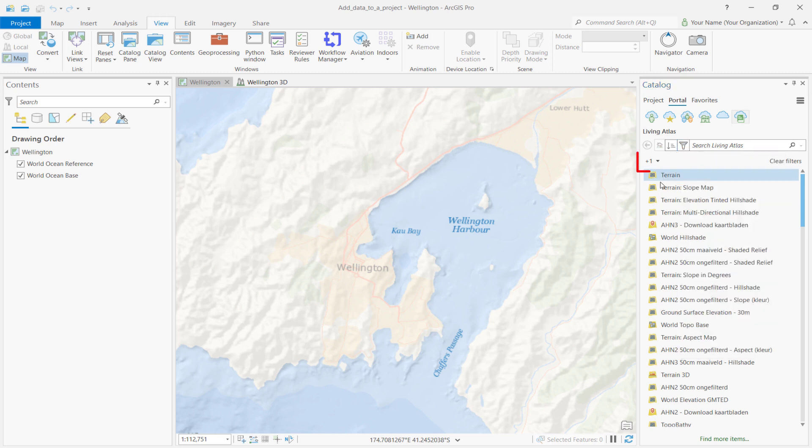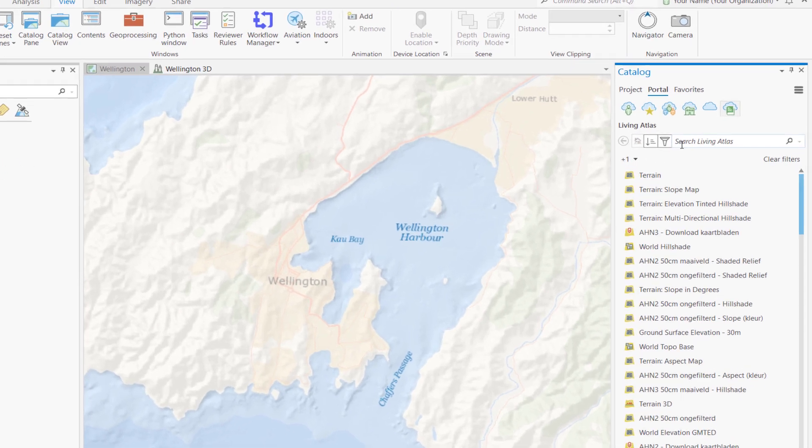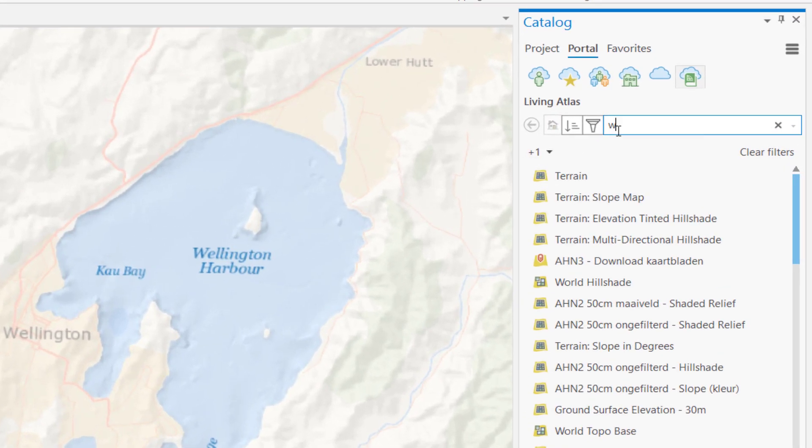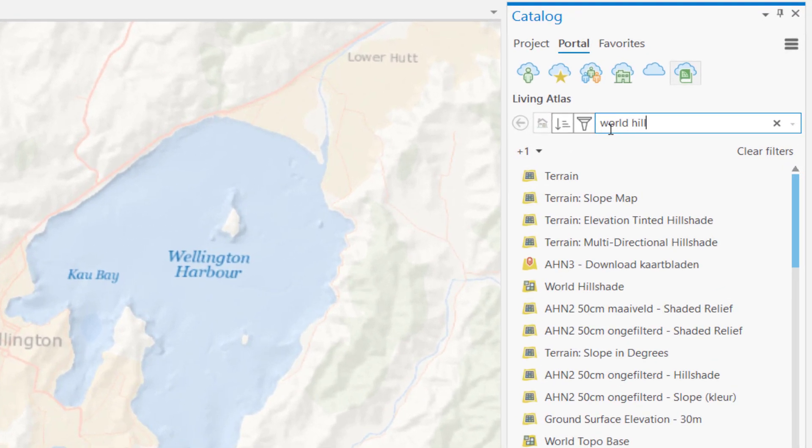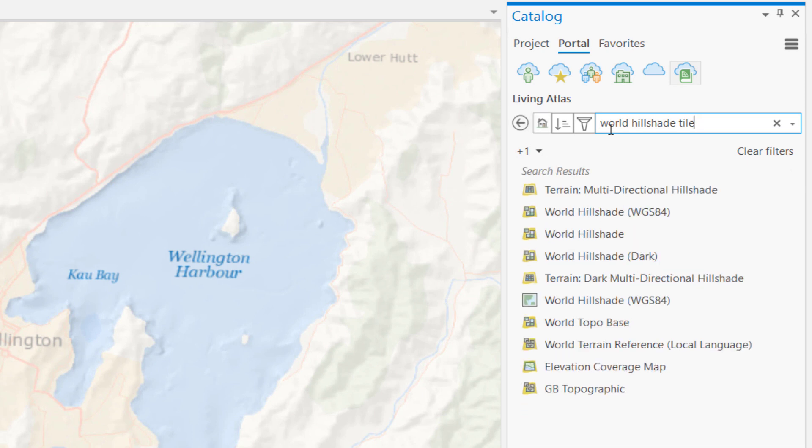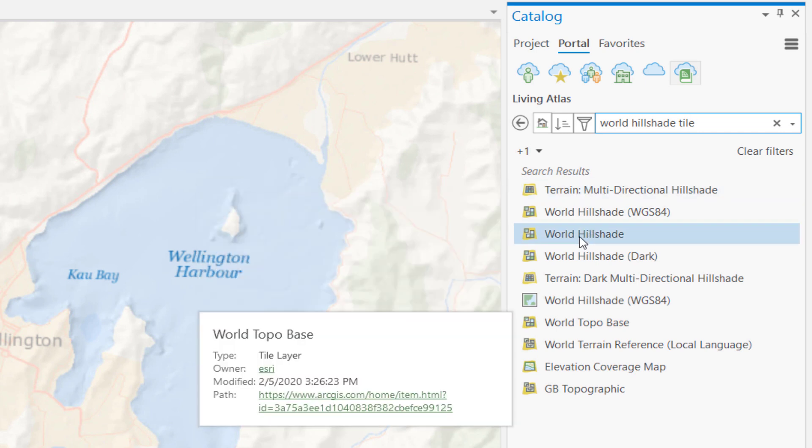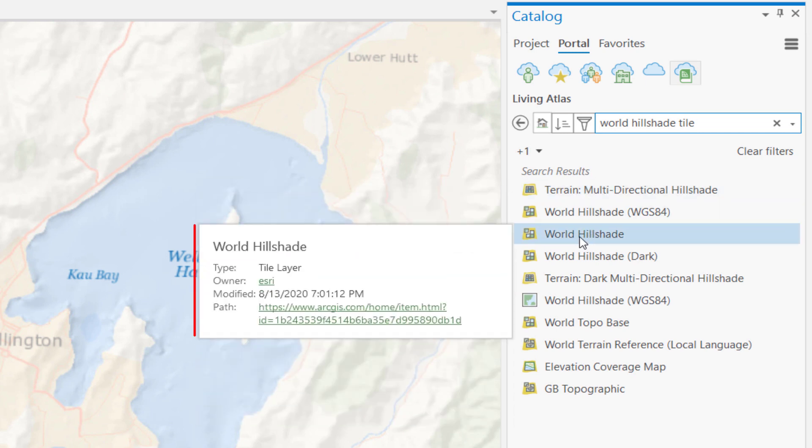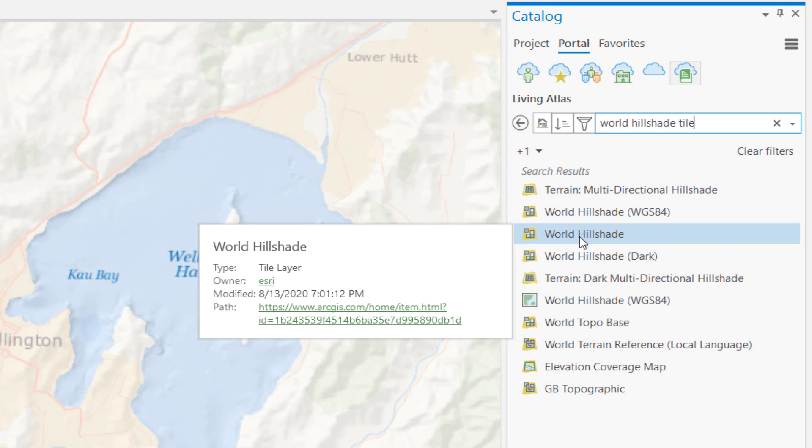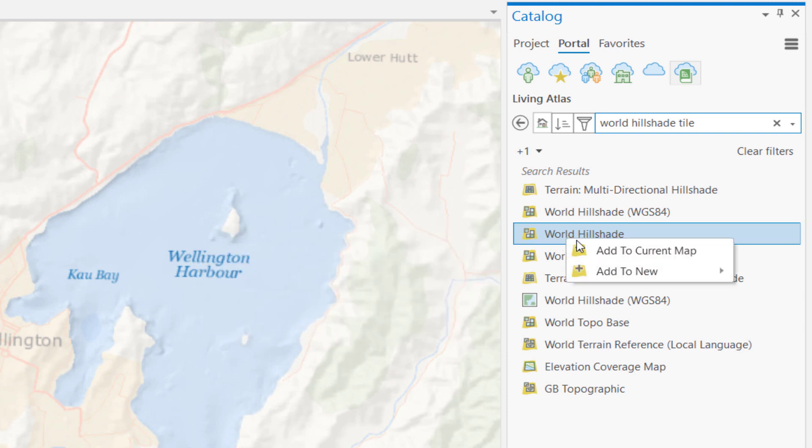This is indicated by the plus one label on the left side of the Catalog pane. In the search box, type World Hillshade tile. Then, press the Enter key. In the search results, hover over the World Hillshade tile. A popup displays the layer's metadata. Right-click the World Hillshade layer, and select Add to Current Map.